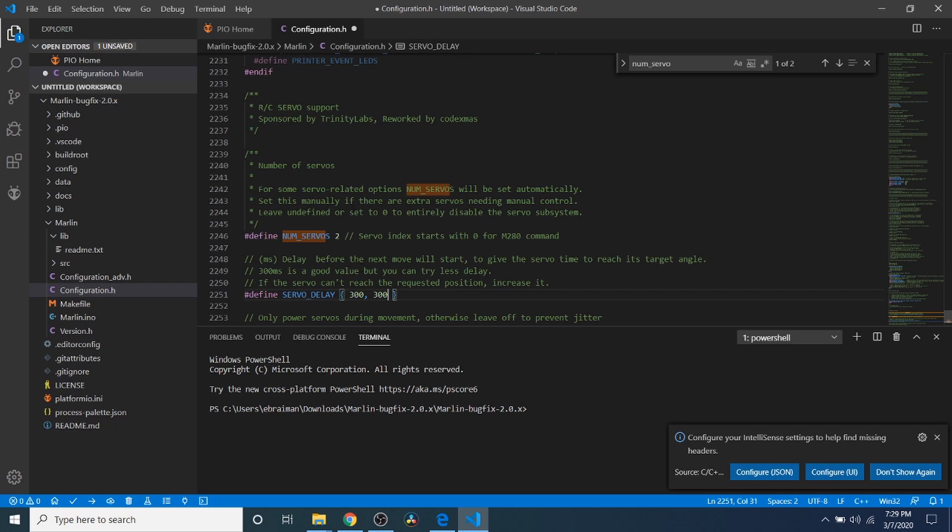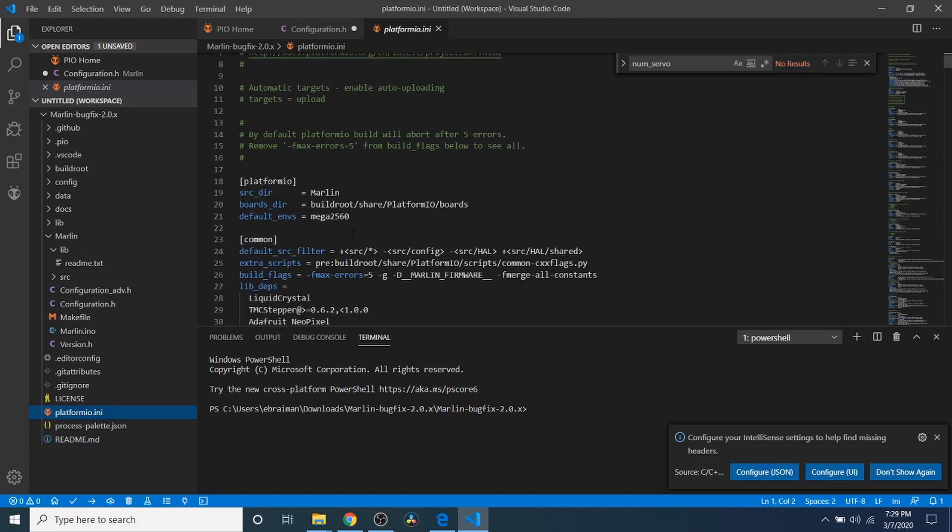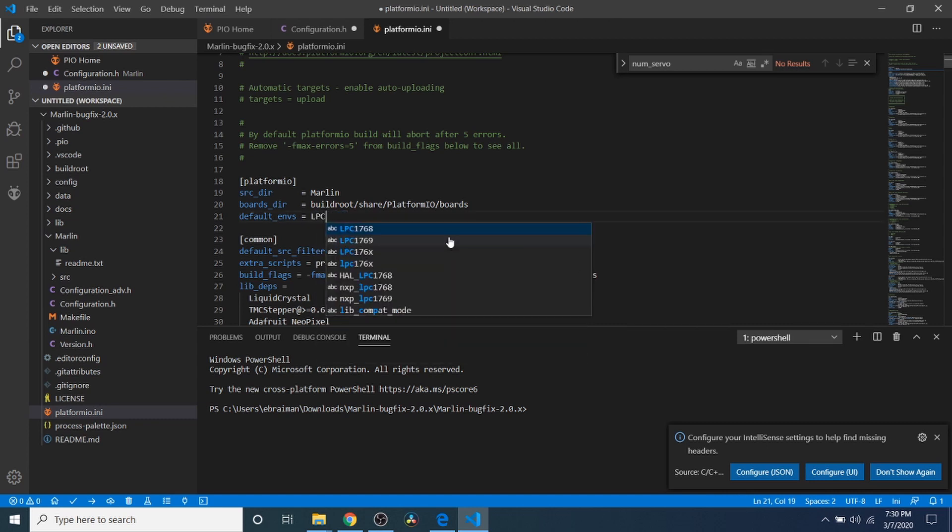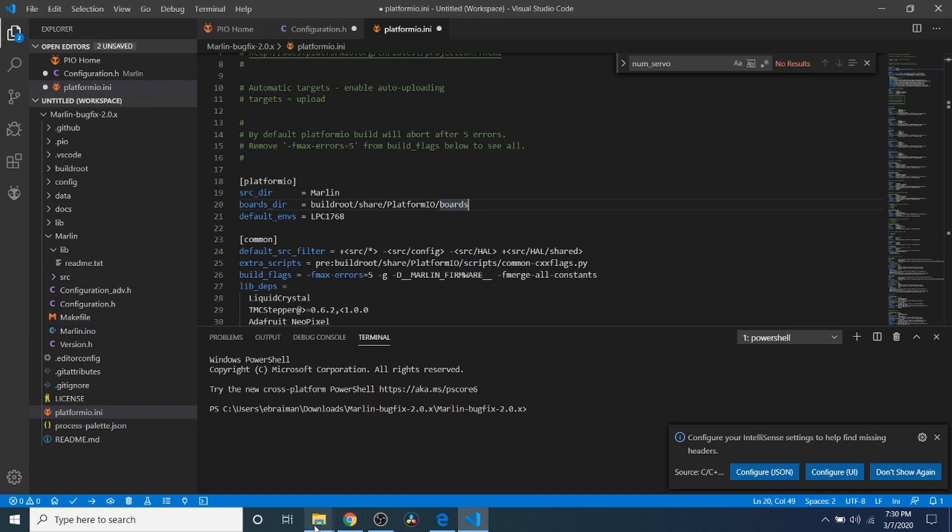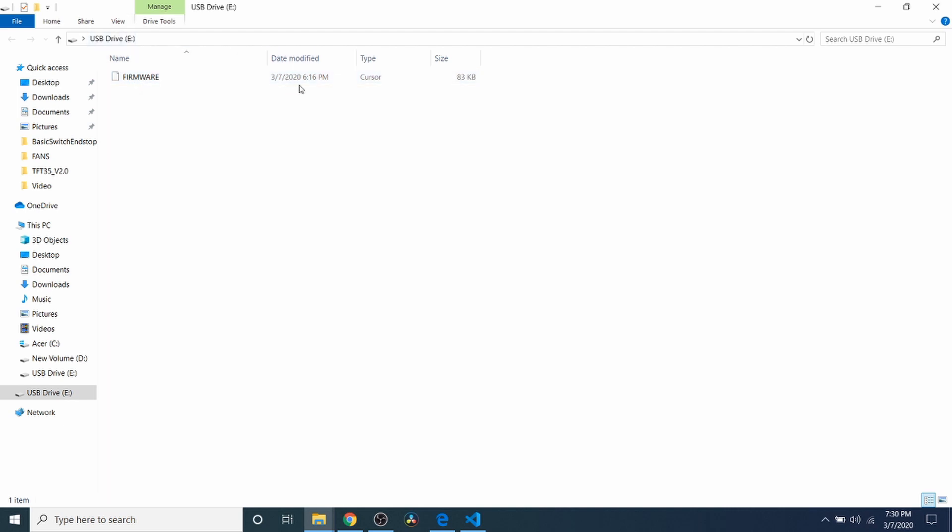So now that we have that set, what we need to do is set up our platformio.ini. And inside here you can see that the default environment is set for the Mega 2560 chipset. We're not using that. So we're going to change it to the LPC 1768 which is the one I showed you a moment ago. And in order to load this I'm going to show you something real quick here. Here's the USB drive for our firmware that's currently on the MKS SGen L version 1.0. As you can see it's just firmware. In a moment this is going to change. So note the time.